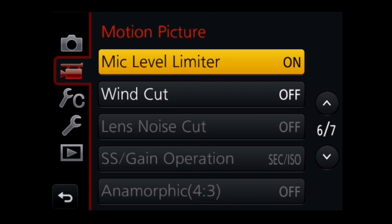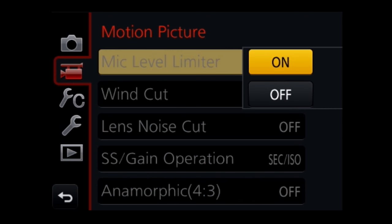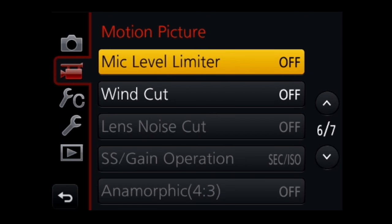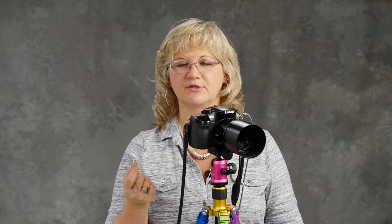The mic level limiter is always on by default, and I'm going to turn it off. The reason why I want to turn it off is because it stops the peaking of the audio levels from distorting at the top, but it also gives you a false reading. So you want to turn it off to do the test.